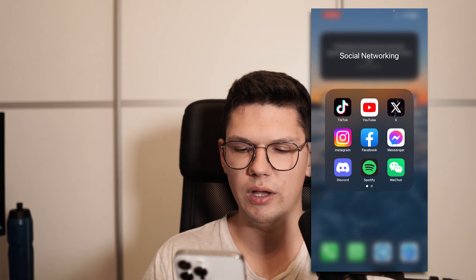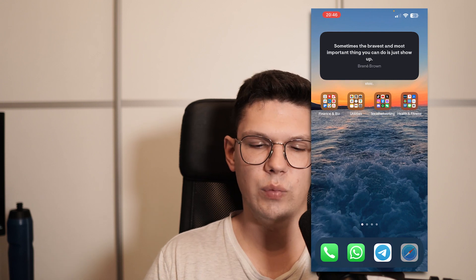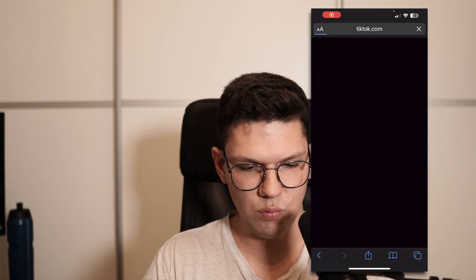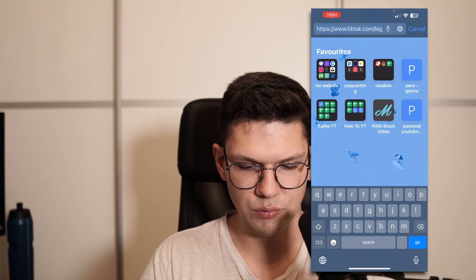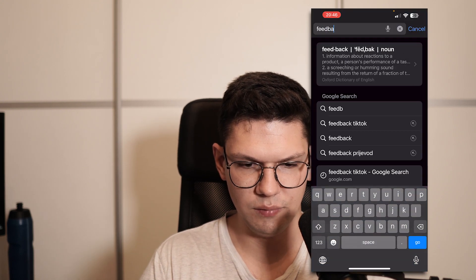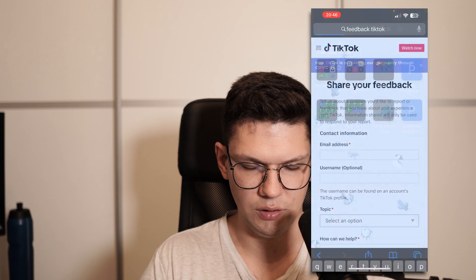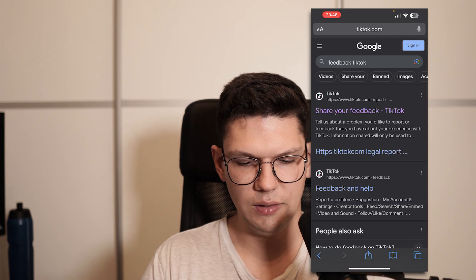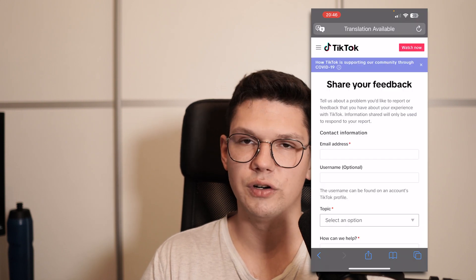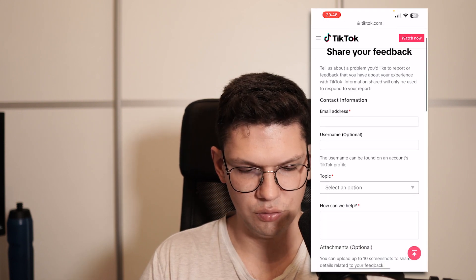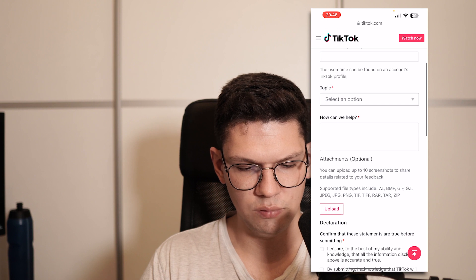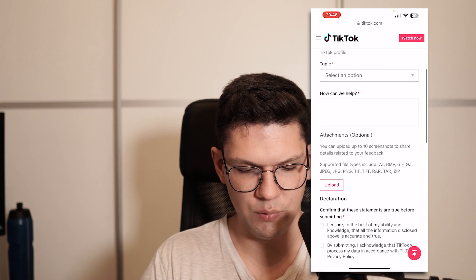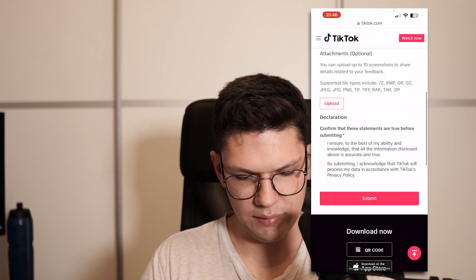The other way is to go to your browser, type in 'feedback TikTok', and click on the first link. Enter your email, username, the topic, and how they can help you, then submit.